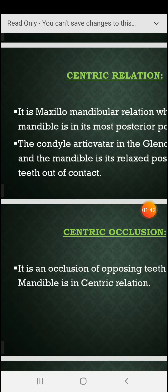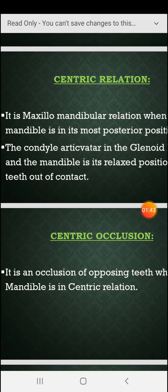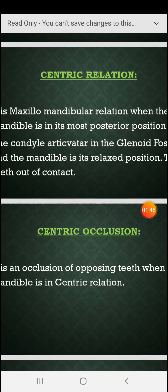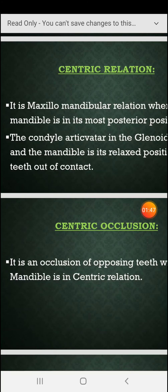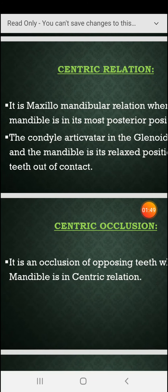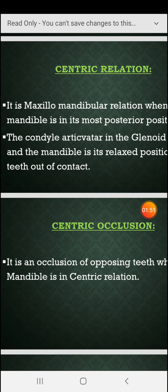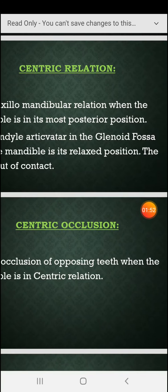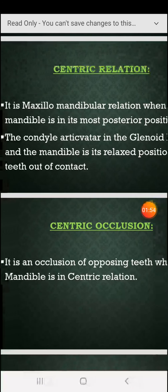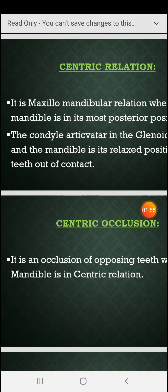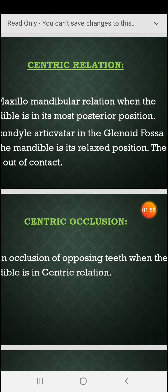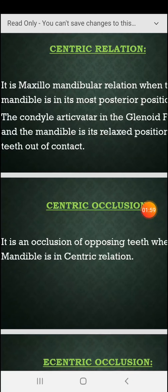Centric relationship is the maxillary-mandibular relationship when the mandible is in its most posterior position, the condyle articulates with the glandular fascia, and the mandible is in its relaxed position with the teeth out of contact.